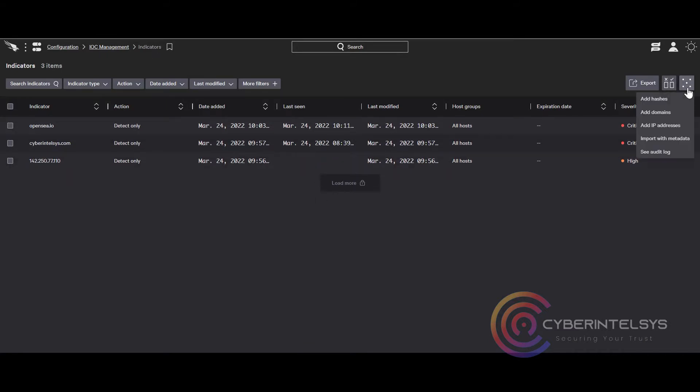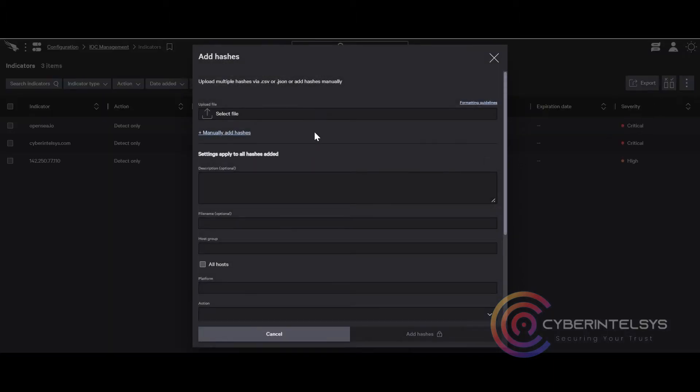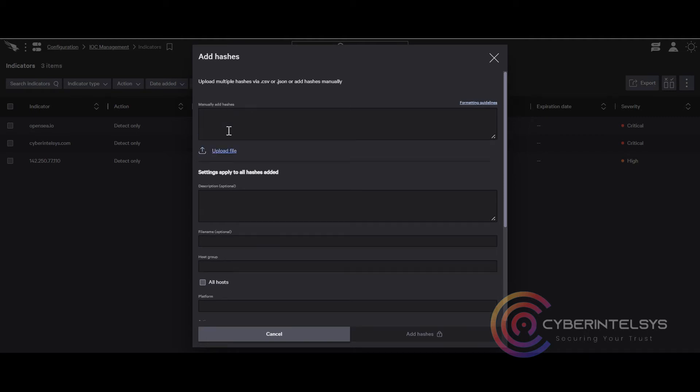Navigate to the right corner of the screen and click on the three dots, then add hashes. If you have only hash values in bulk without any description, you can put it in an Excel file in CSV format and then upload all the hashes in one shot.